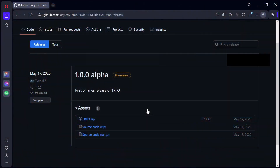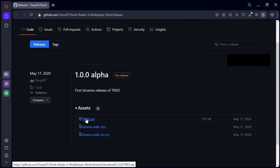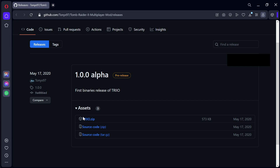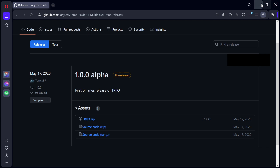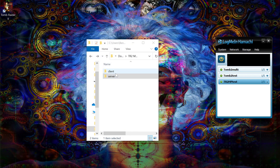The next step: you want to download the Tomb Raider 2 client. Once you've done that — and that's this here — you'll have two folders: one client and one server.